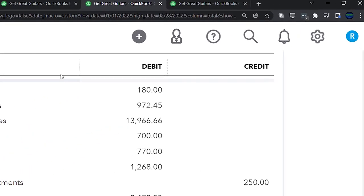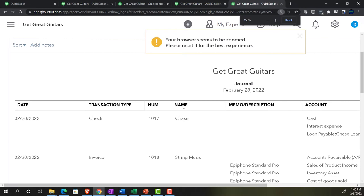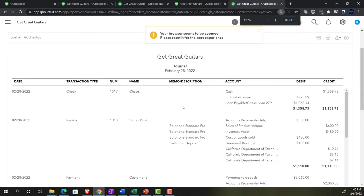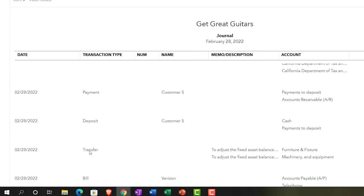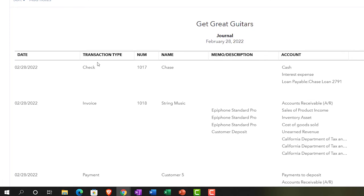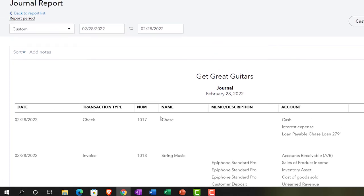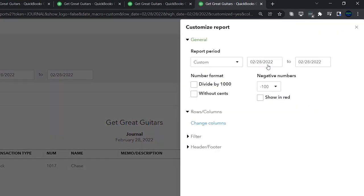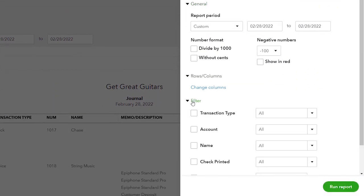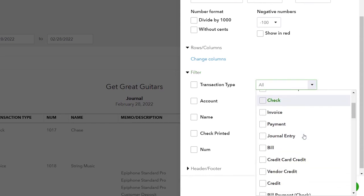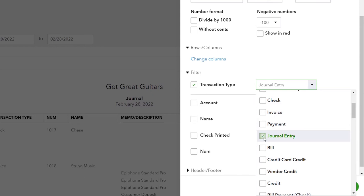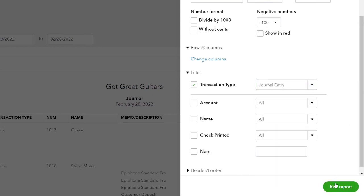Here are the adjusting entries. I notice there are a couple of other items entered on that date - checks, invoices, payments. I'm going to sort by transaction type, since all journal entries were entered using the journal entry form. Go to Customize Report, Filters, and filter by Transaction Type - selecting Journal. There we have it - let's run it.